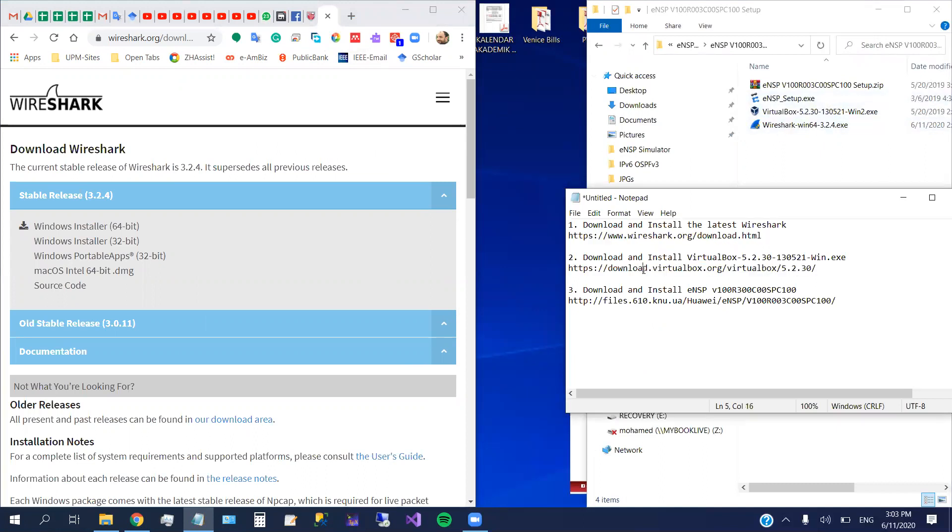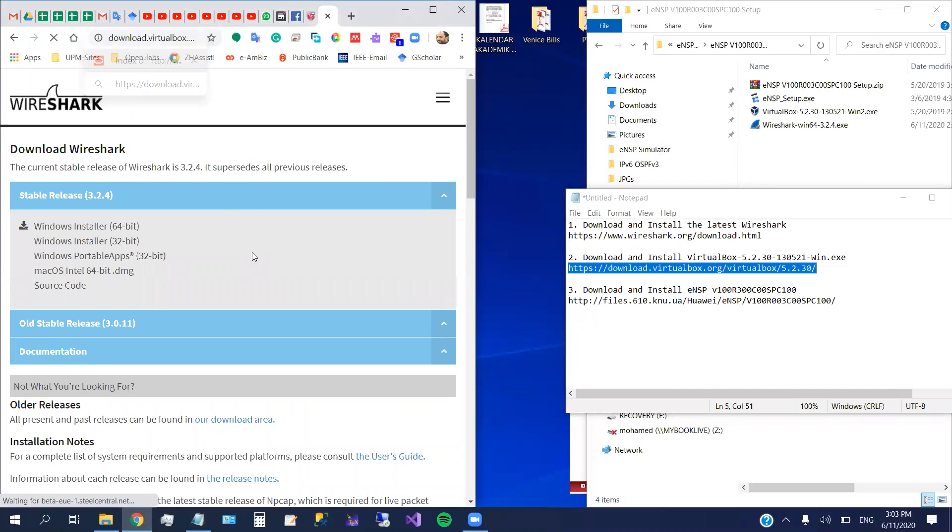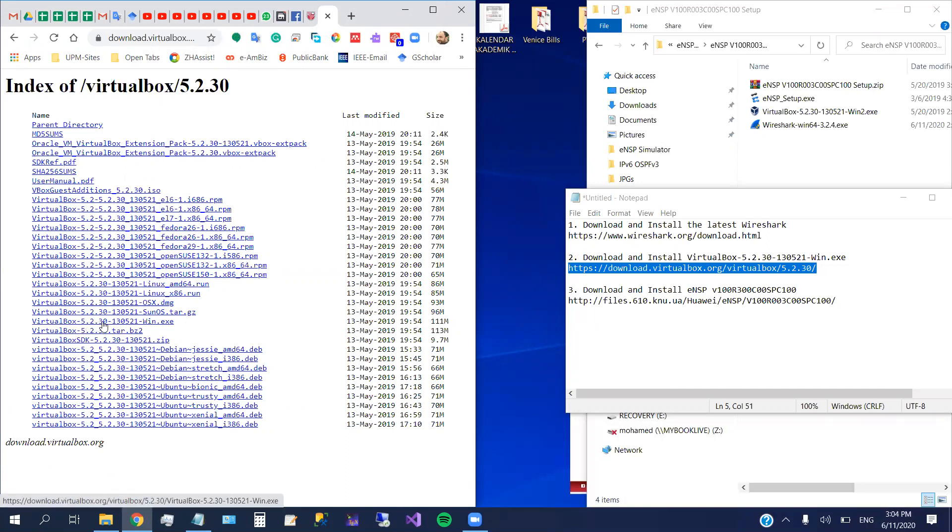The second thing, we have to download this version of virtual machine that supports Windows 10. So I will put all of these links below the video on YouTube. You can find it. So you go to this virtual box, you download this version, VirtualBox 5.2.30 135.2.1-windows. Just click here, then you will download the virtual machine. It's already downloaded here, pre-downloaded.